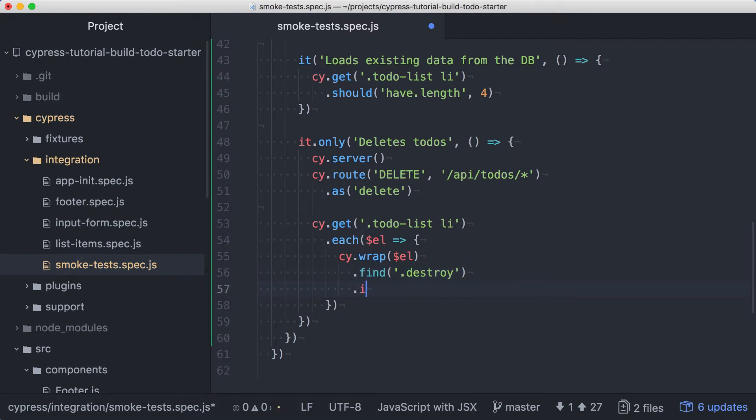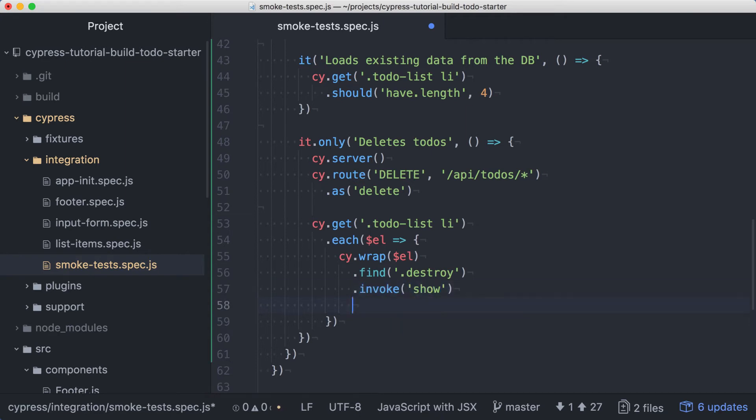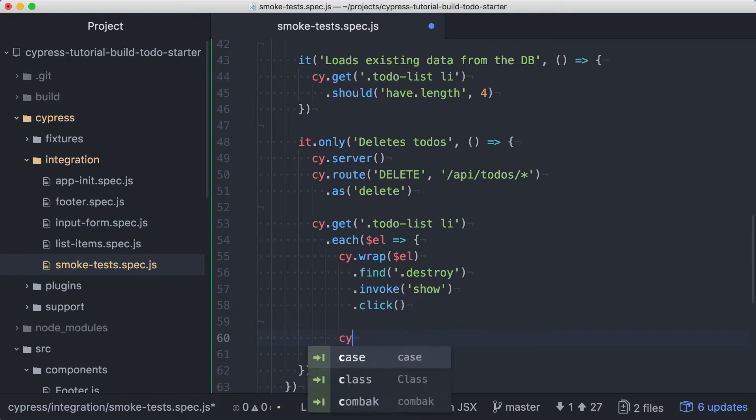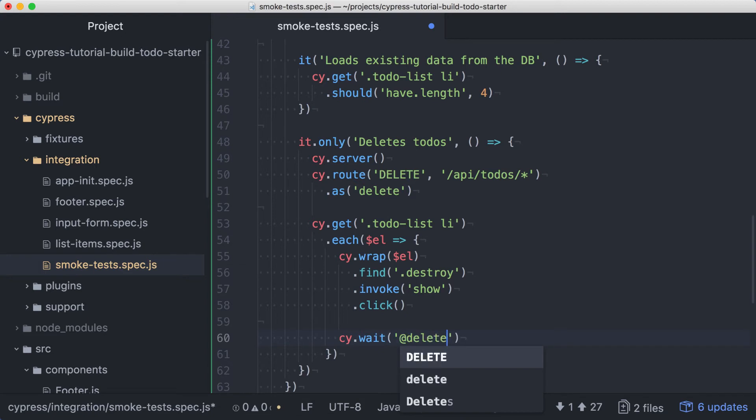Let's use the invoke command, passing in the string show, to make the delete button visible. Then we can issue a click command. The click will cause the app to make the delete request to remove the to-do, so let's wait for a delete call after each click.